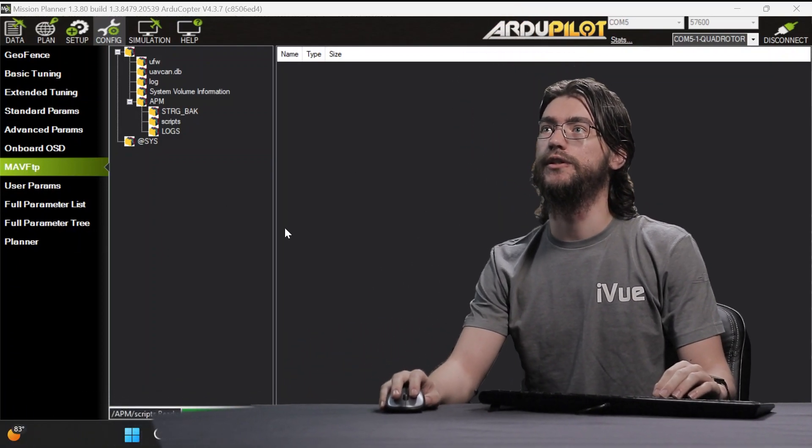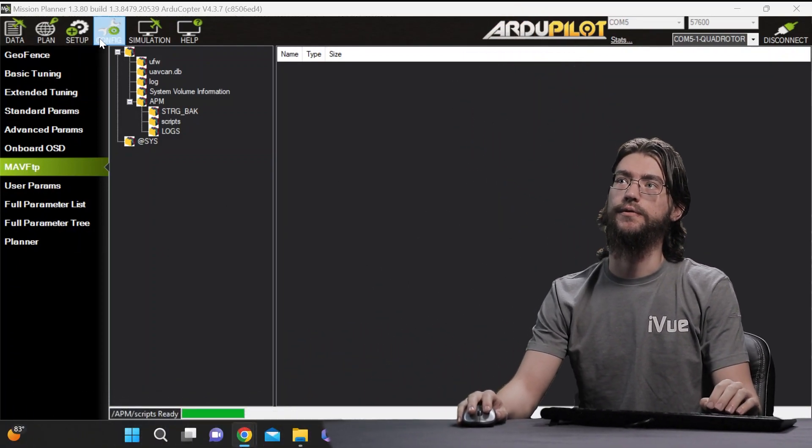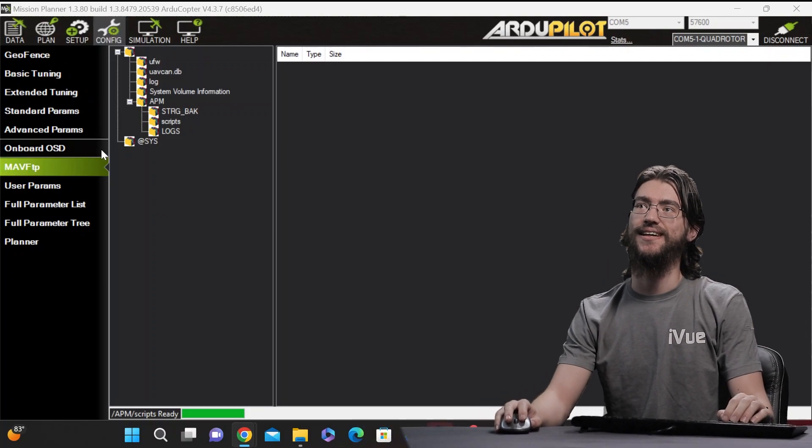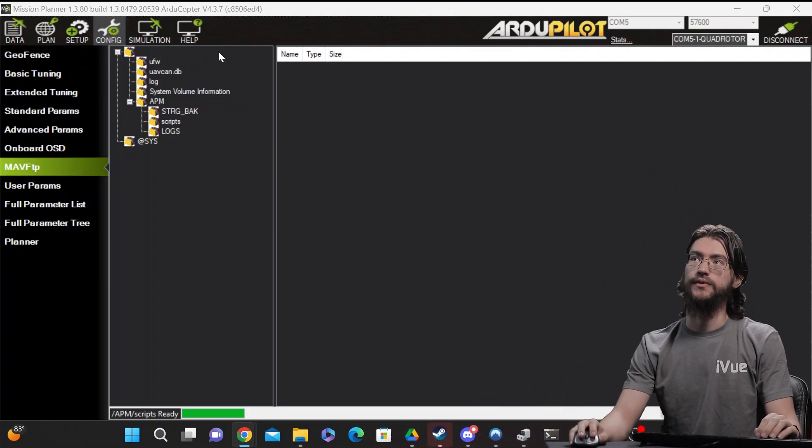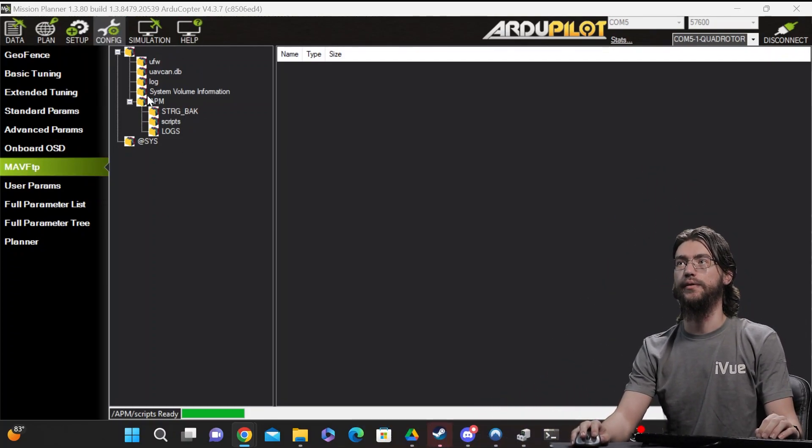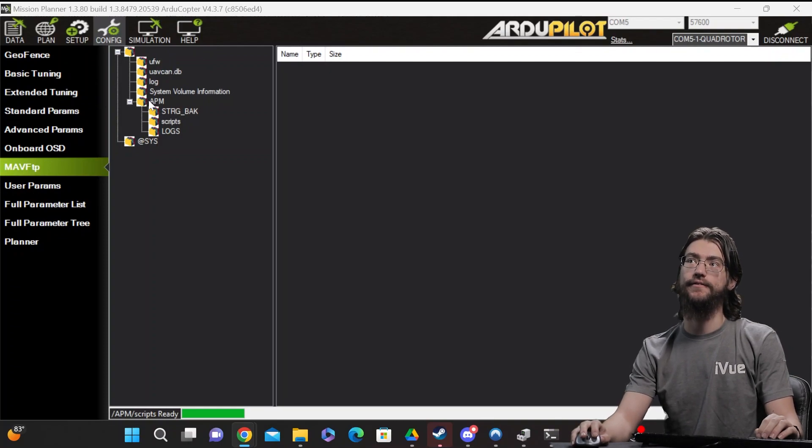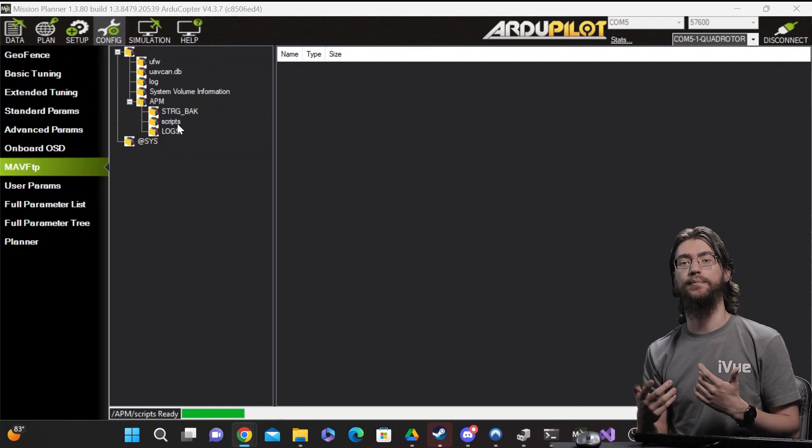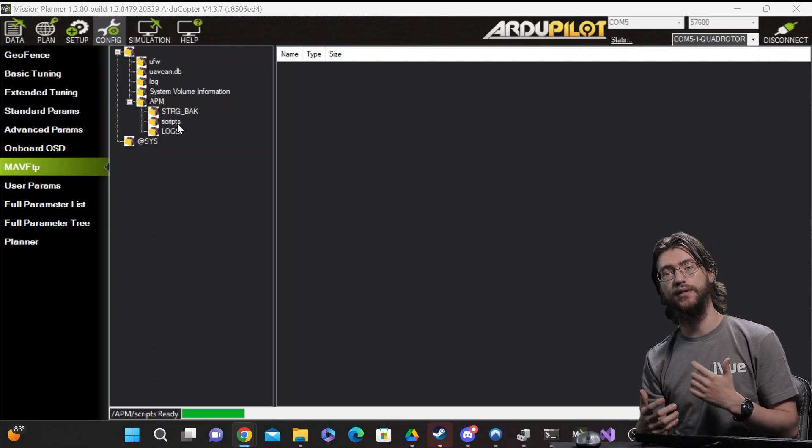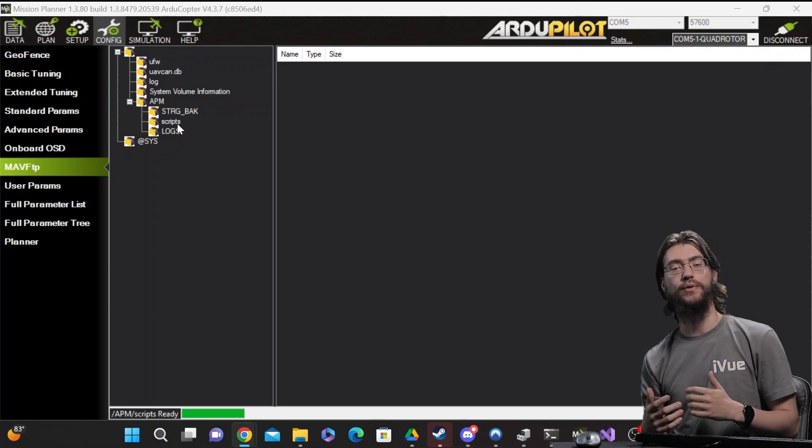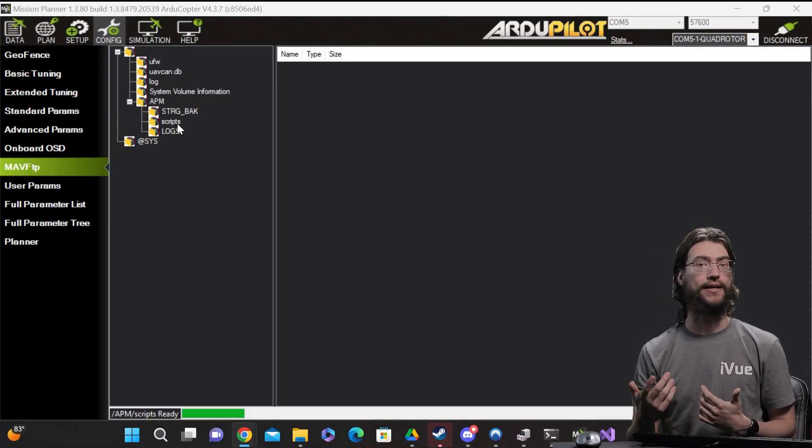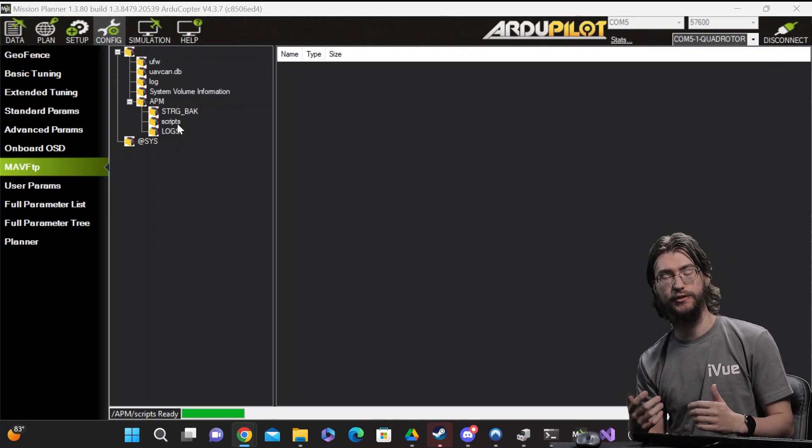So in Mission Planner, when you open it up, if you go to config and then Mav FTP, you'll see this file system on the left that you can expand and then inside of APM you have scripts, which is where you can upload Lua scripts and they'll run by default once you have them enabled and that's just a quick parameter change.